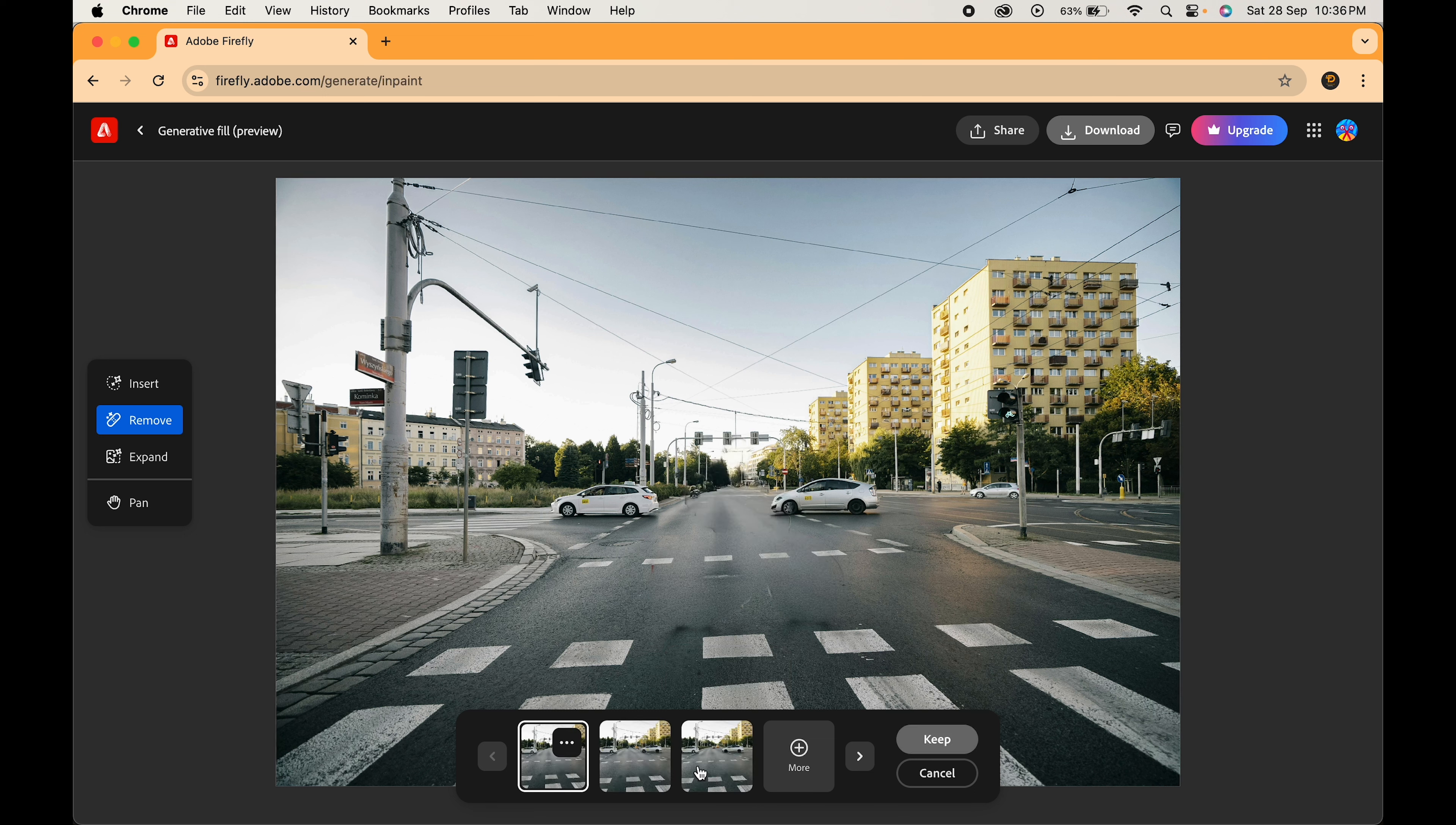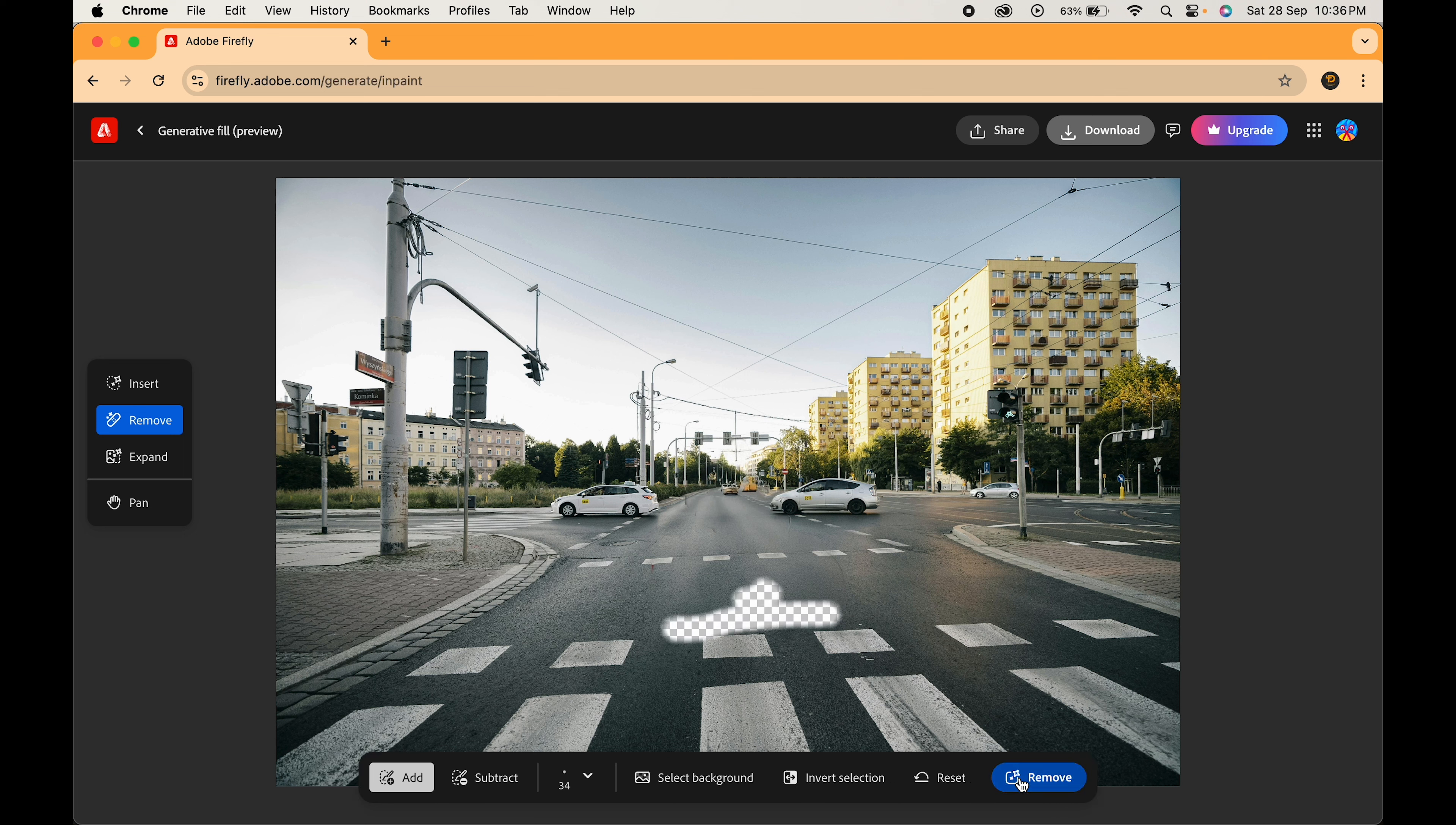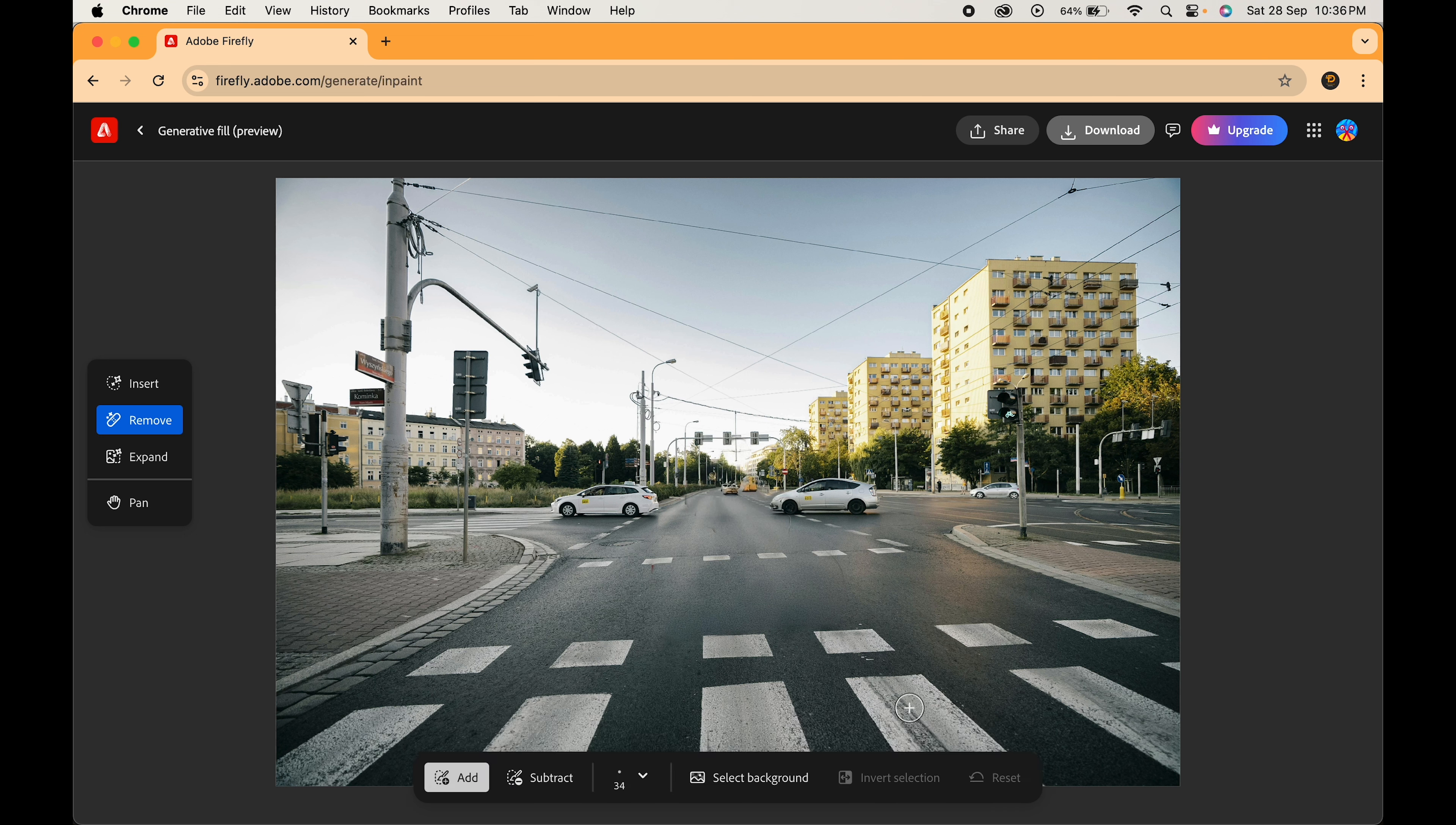It will show some options for you to choose from. Select the one that looks best. If you are not satisfied, you can even edit it further. Click on Keep and download the image.